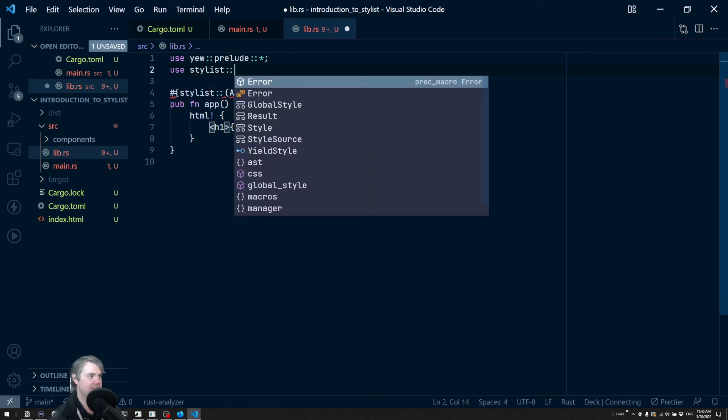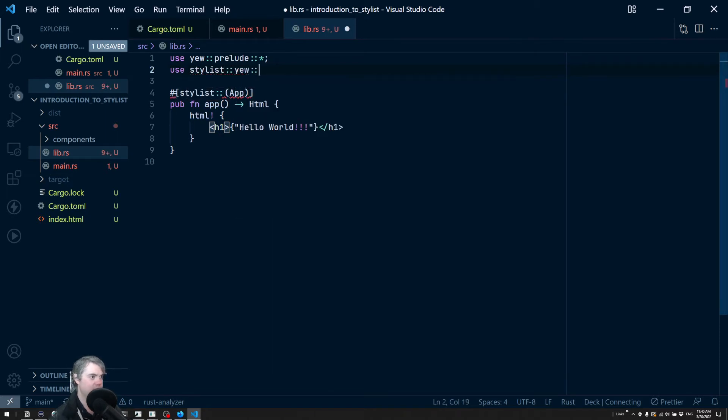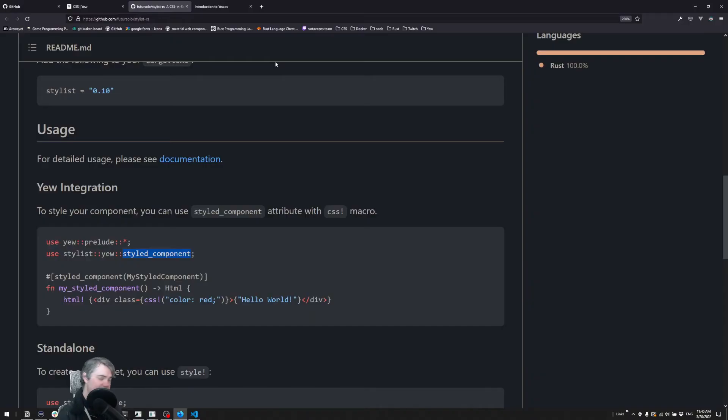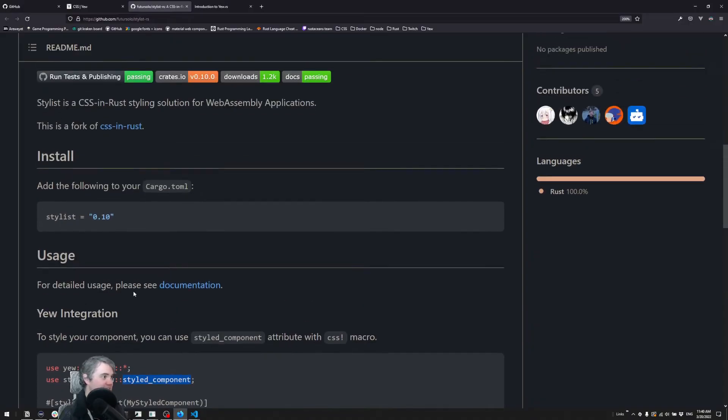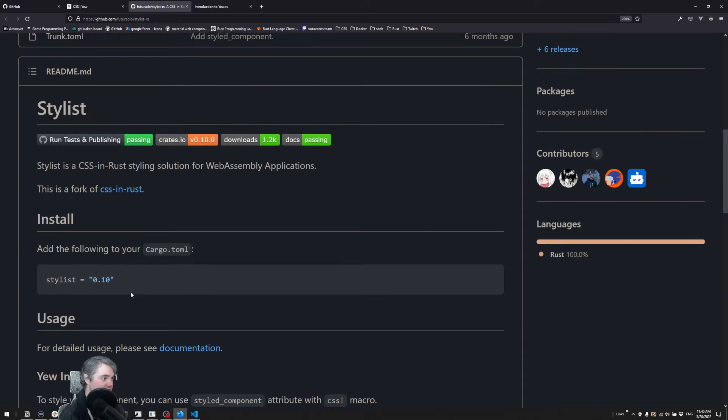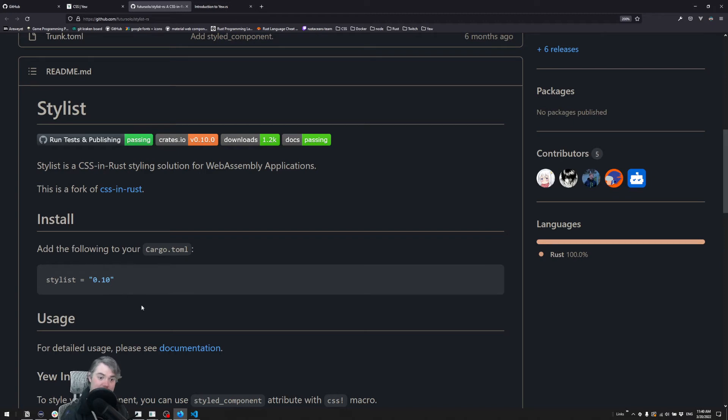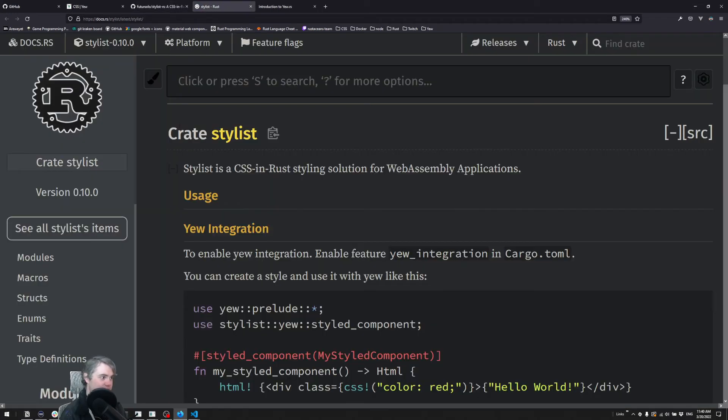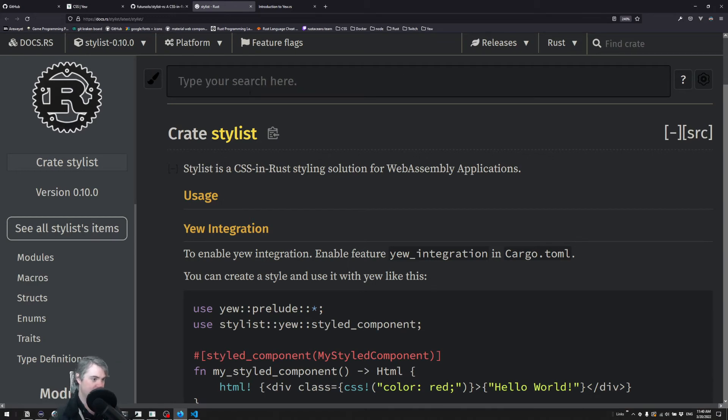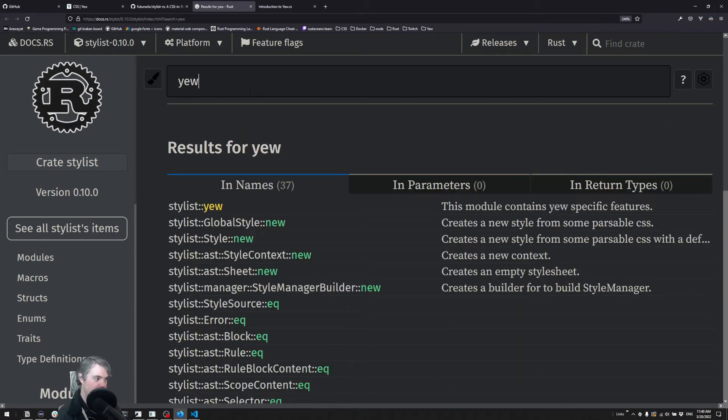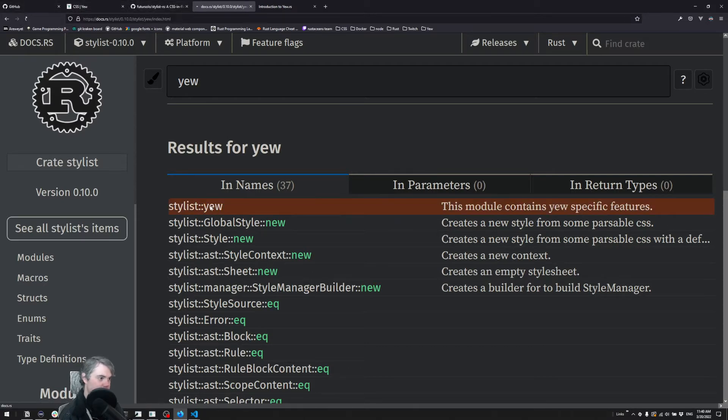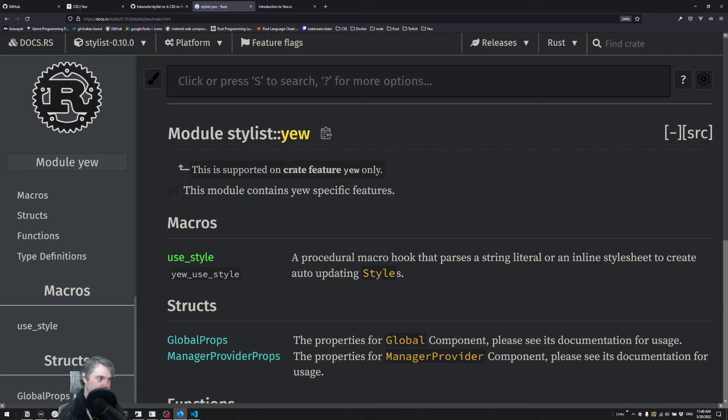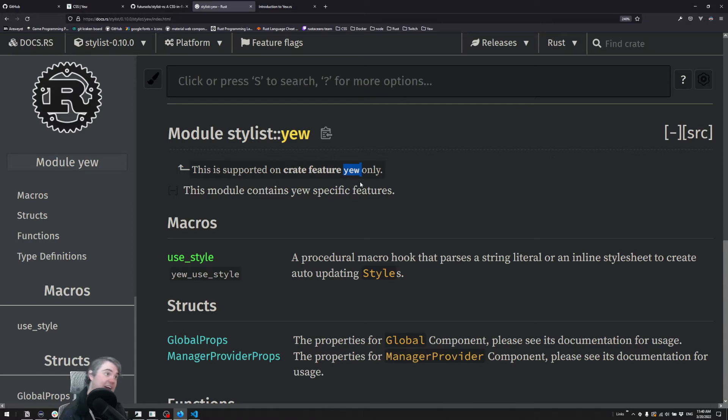If it's not finding things when I'm trying to bring it in, it's quite possible that it's behind a feature that we need to add in. So if we want to go find what features are available to us, let's actually go take a look at the documentation for Stylist here. I just saw it on that page - this is supported on crate feature 'yew' only. So we need to activate the yew feature.